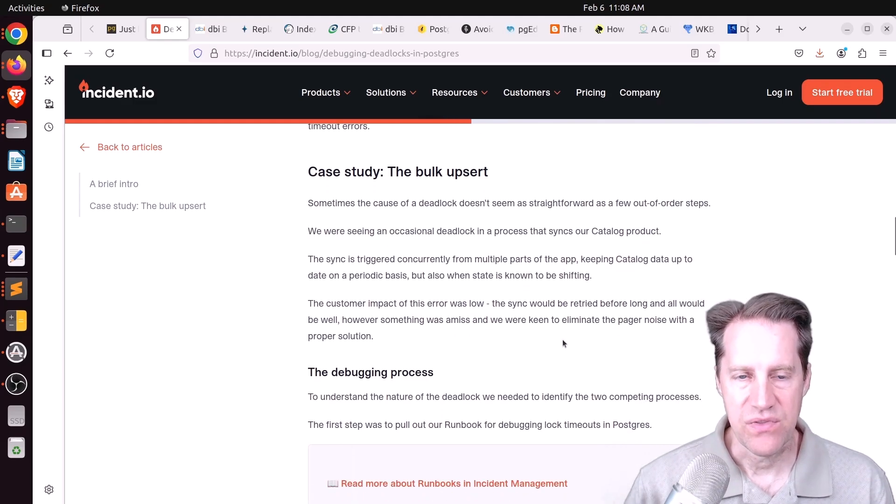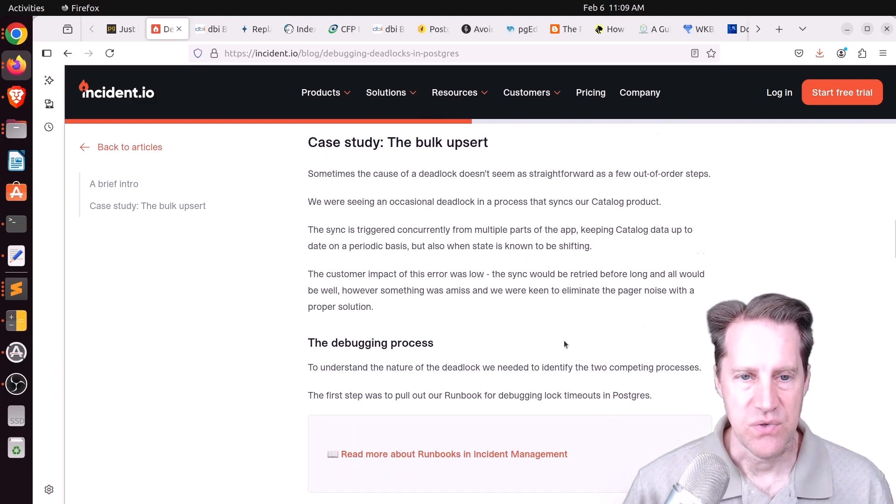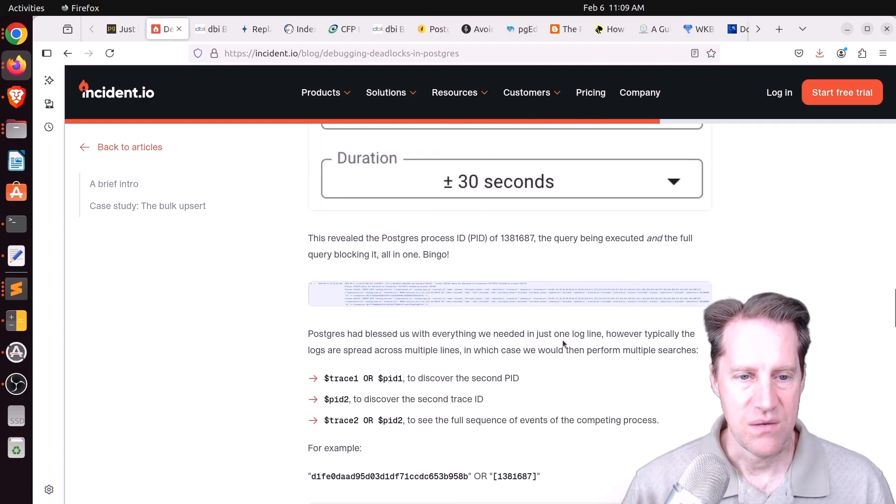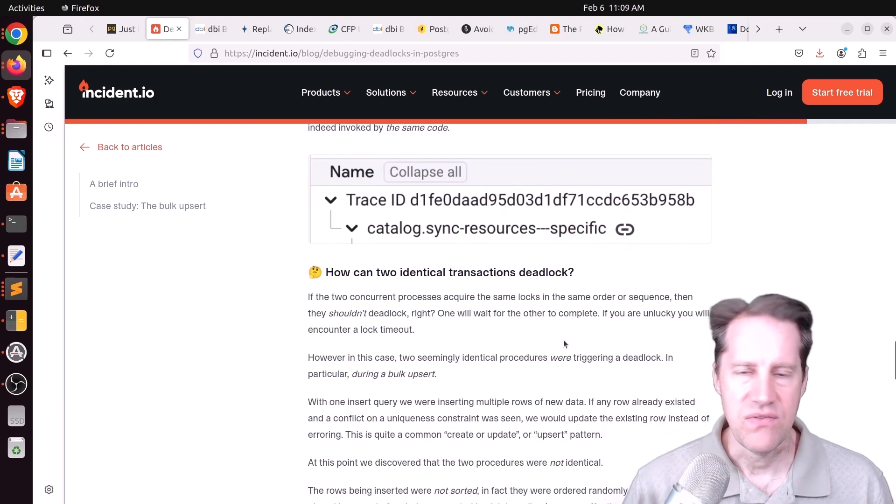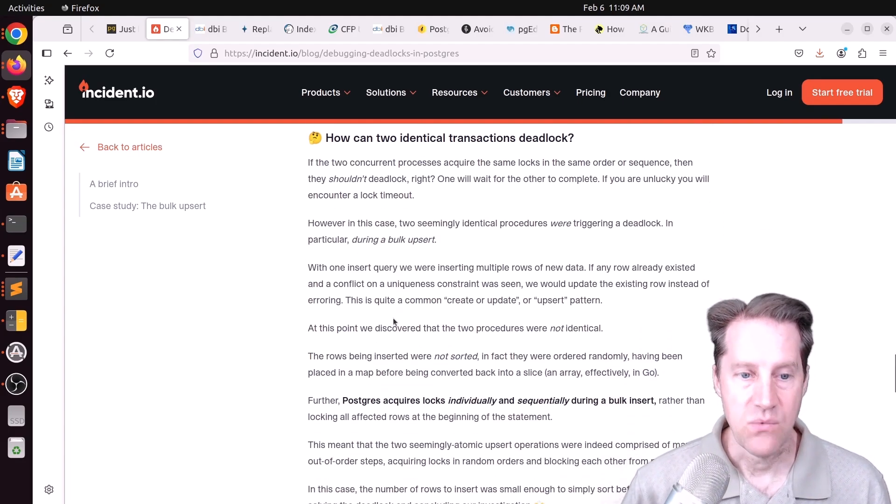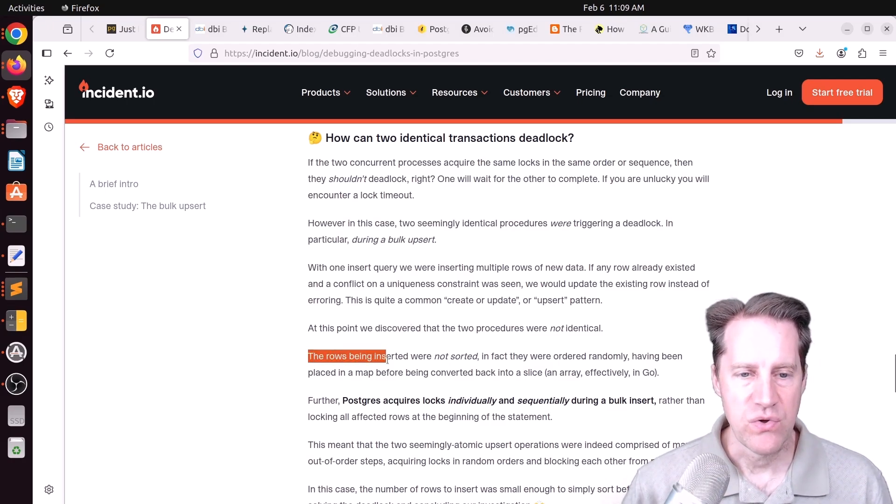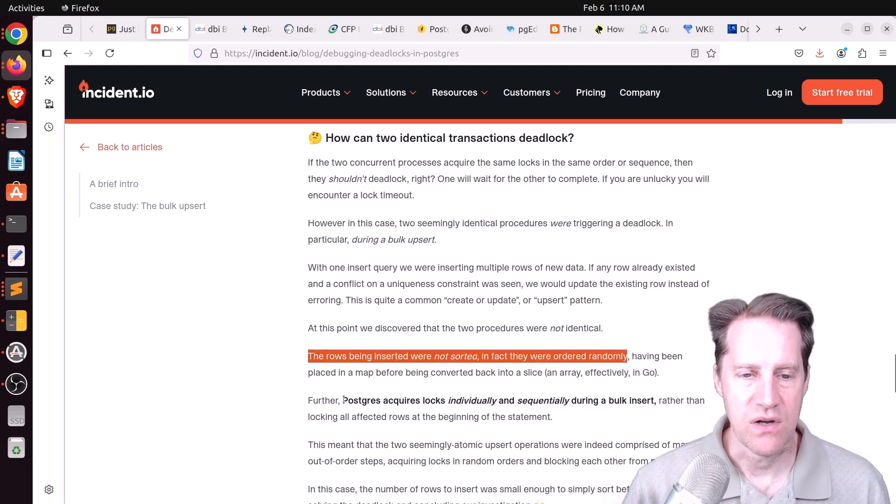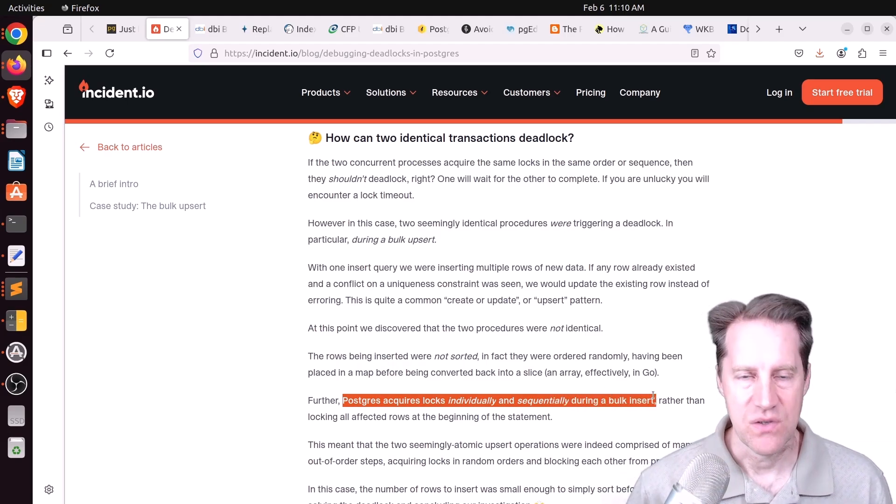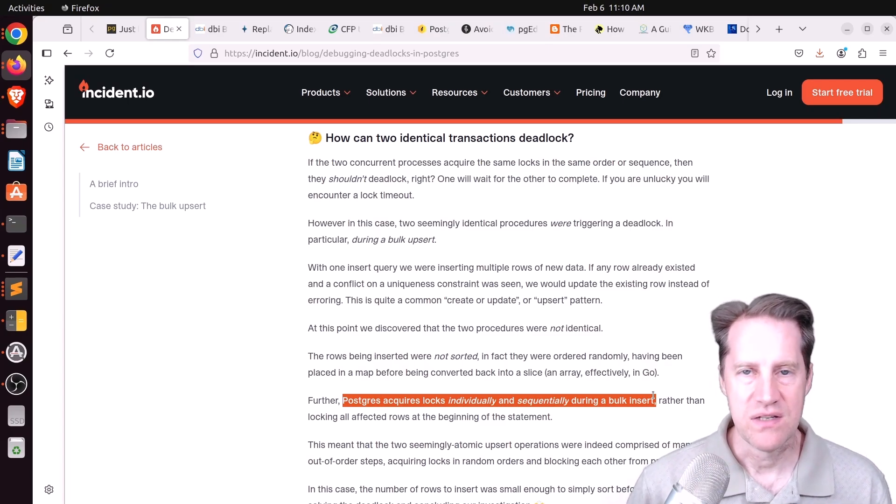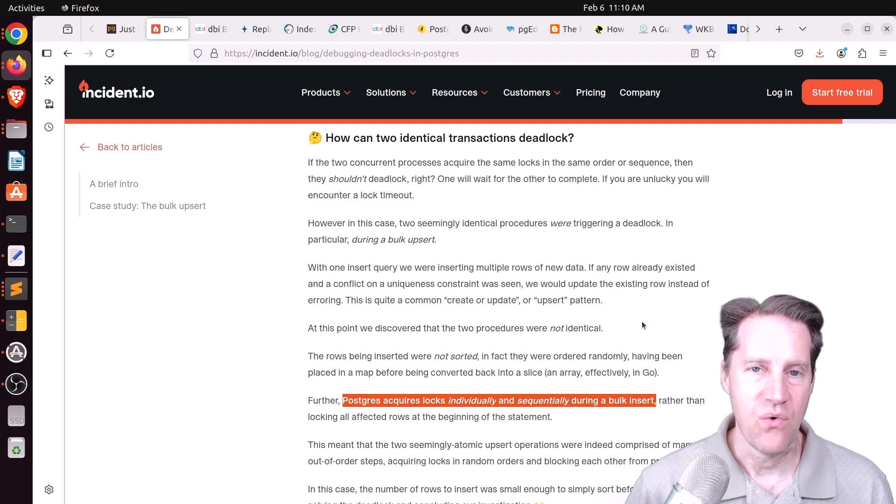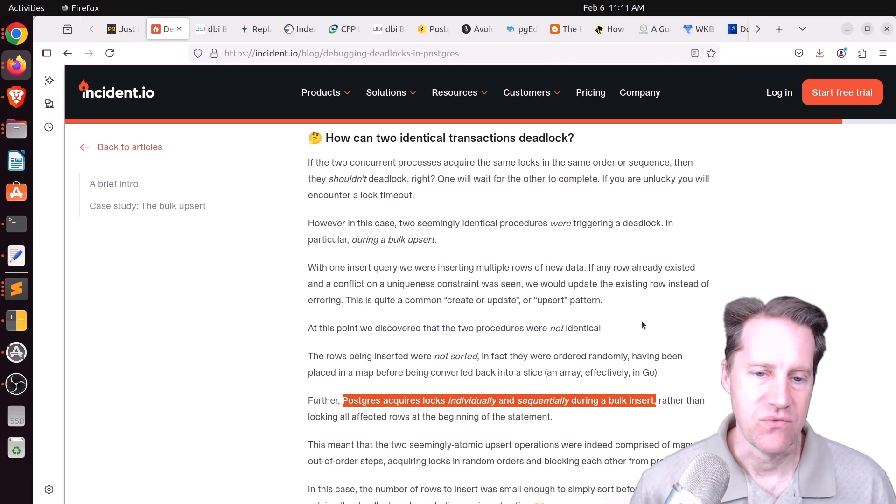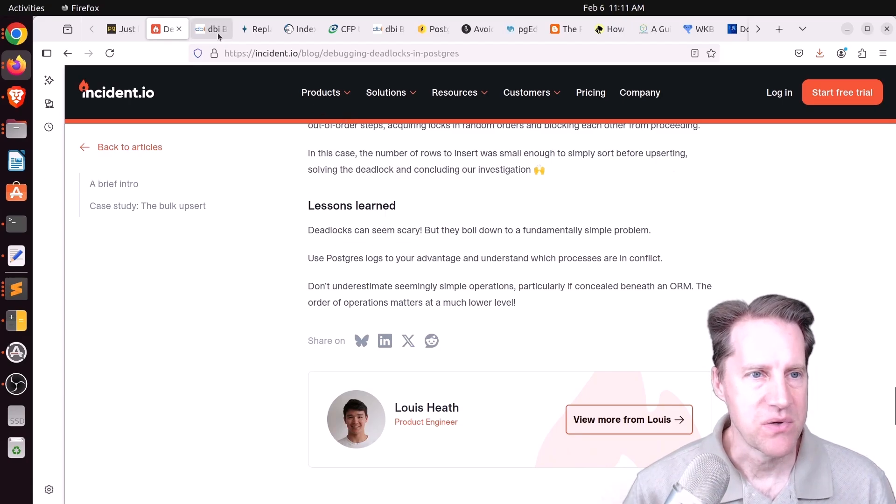And they had an example here where they were having an issue with a bulk upsert. So they were trying to insert data, and then if it failed, there's some sort of conflict, then do an update. So they had a process that they were working through, but they were running into deadlocks. And they were upserting some batch of rows, so they were a little confused on how this could be happening. And what they found was, the rows being inserted were not sorted. In fact, they were ordered randomly, and Postgres acquires locks individually and sequentially during a bulk insert. So even though they thought these upserts were pretty much atomic, really, Postgres was still individually and sequentially inserting each row, and they could run into a deadlock with that. So basically, they had to fix the sorting order to ensure that whenever they weren't inserting more than one row, the order was always consistent, and that resolved their deadlock issue.